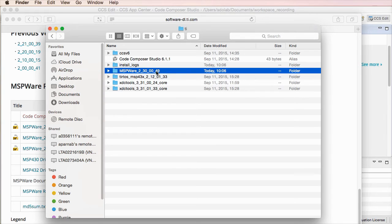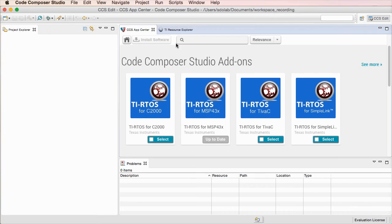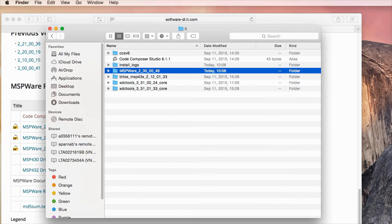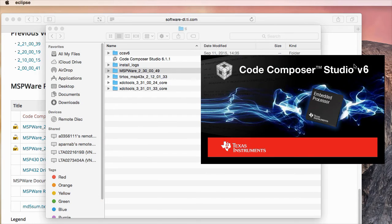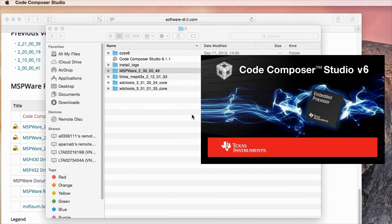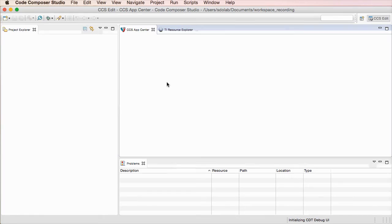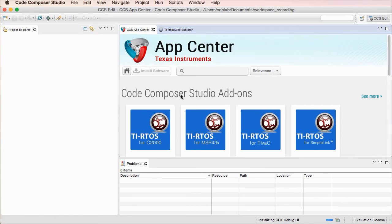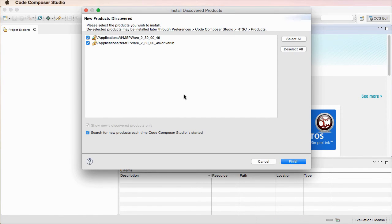This will automatically be picked up by the package discovery once you restart CCS. For example, in this case, I just installed MSPware before the video, and at this point the product discovery will find the installation automatically.